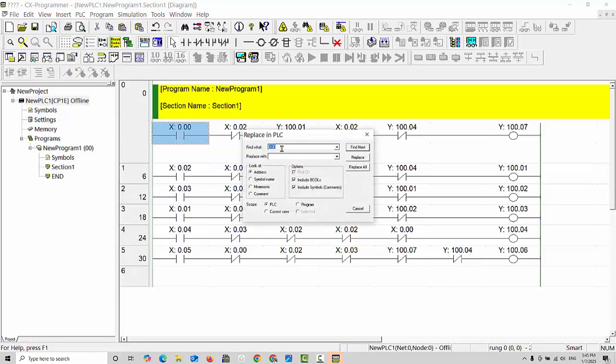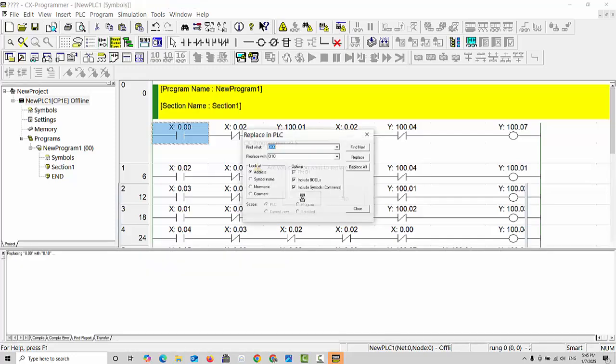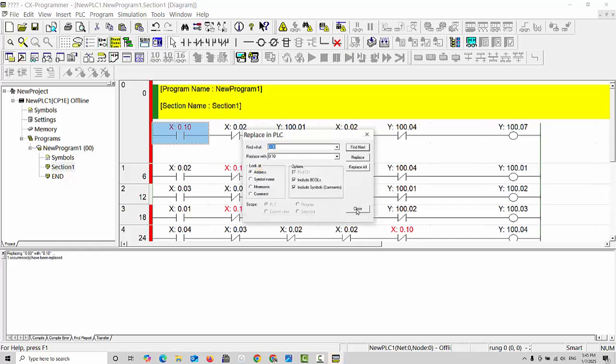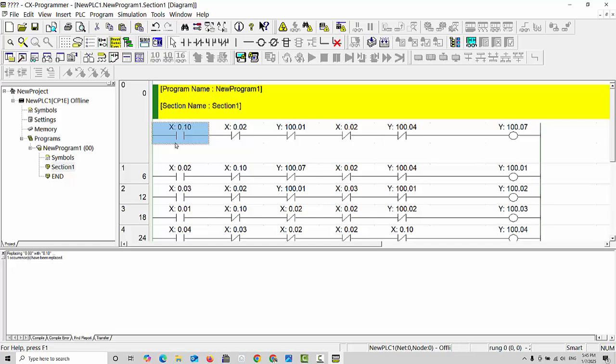When you get this window, if you click on the specific bit you want to replace, it will automatically be placed here. What it says is replace with what? This 0.0, which number you like to replace with? For example, I say 0.10. I would like to replace with this number. Click on replace all and click yes. It will tell you how many contacts it will replace inside the program. All will be replaced in just one second.